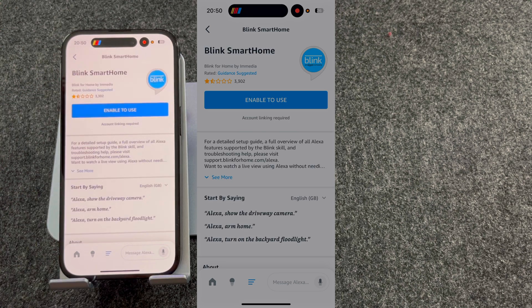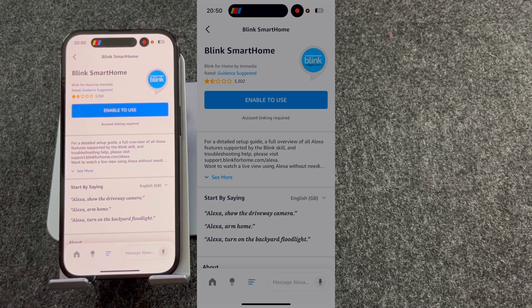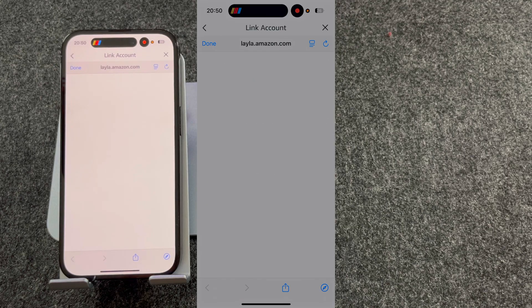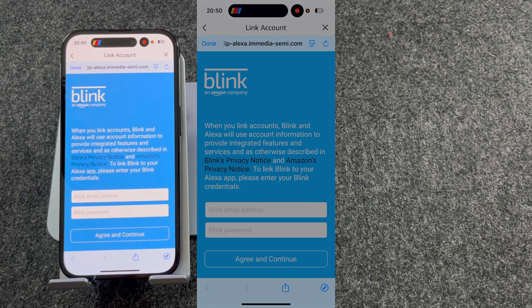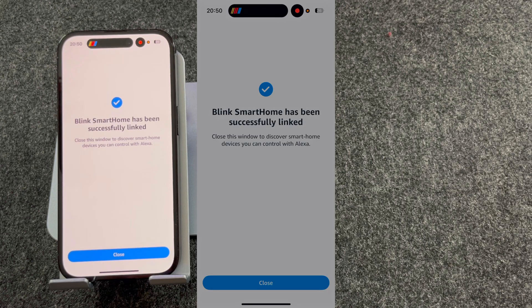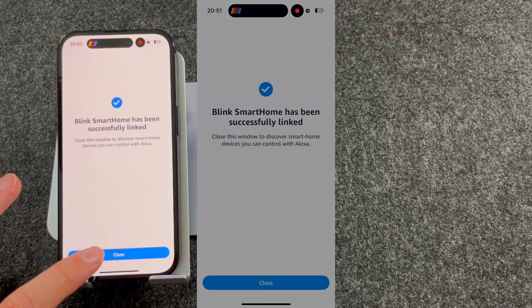Select the Blink skill and press Enable to Use. You will then be asked to log in to your Blink account. Once connected, you'll get a message saying that your smart home has been successfully linked, so press Close.